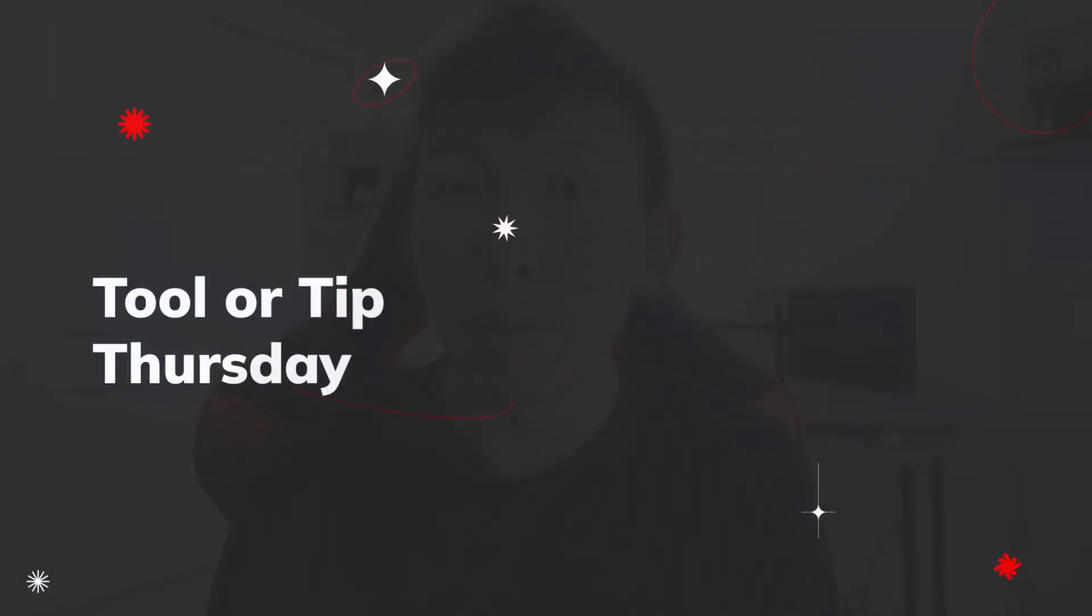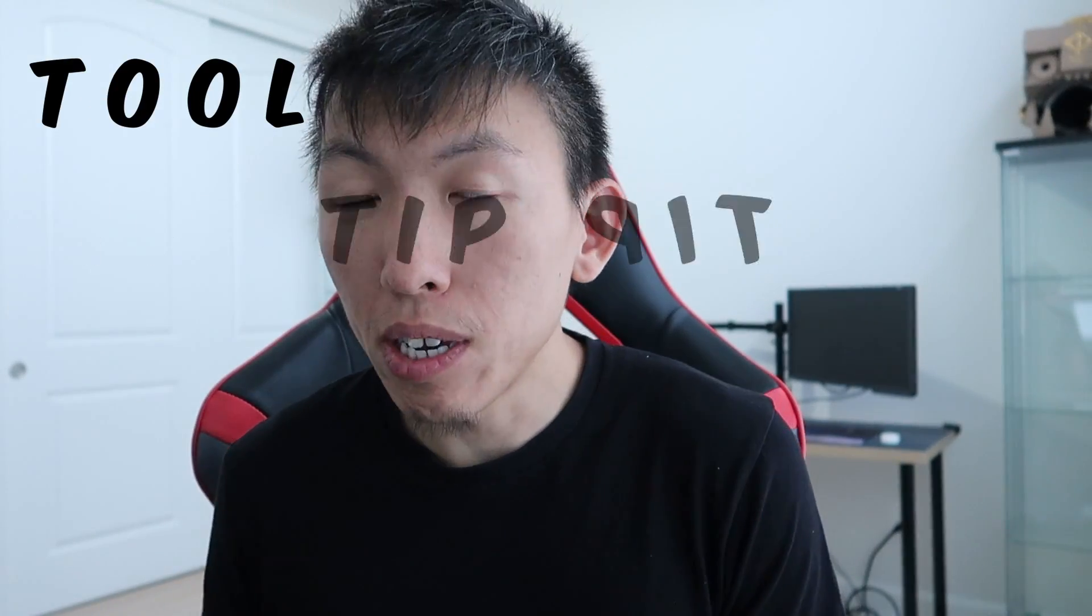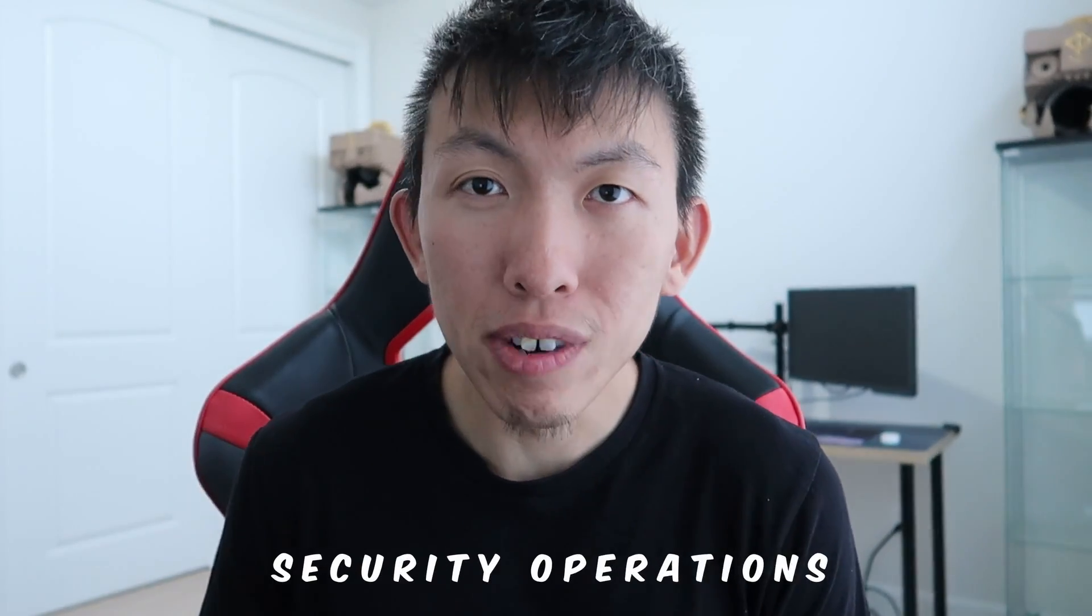Hello, welcome to the first episode of Tool or Tip Thursday. This will be a series where I introduce you to a new tool or a new tip that has been proved useful for me in security operations.